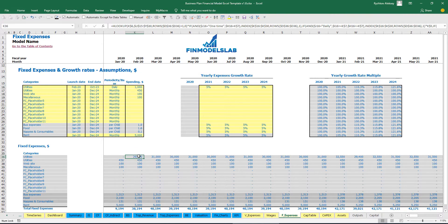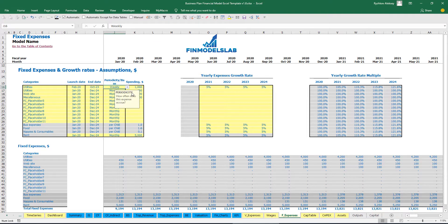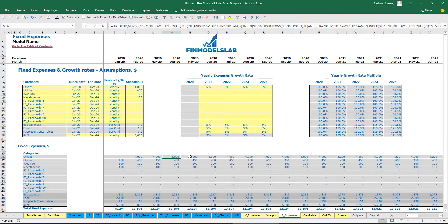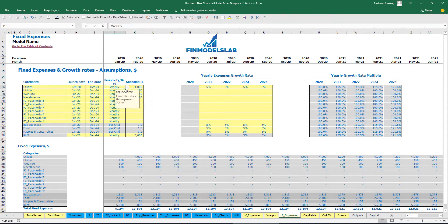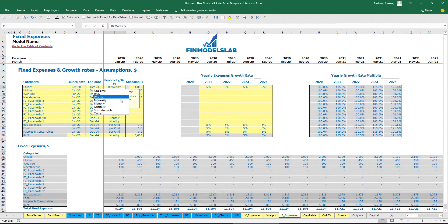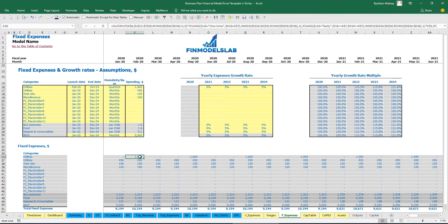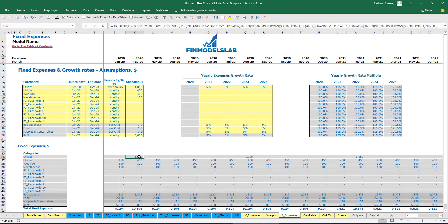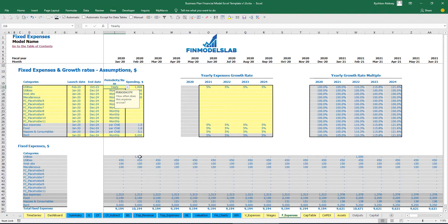You can also change the periodicity and spending amount. For periodicity options: 'one time' gives a single payment in February 2020; 'daily' calculates based on count of days in the period — February has 29 days giving $29,000, March has 31 days giving $31,000; 'weekly' gives 4 payments per month so 4 × $1,000 = $4,000; 'bi-weekly' gives 2 payments per month = $2,000; 'monthly' gives $1,000; 'quarterly' gives $1,000 each quarter starting from February; 'semi-annually' gives $1,000 each half year; and 'yearly' gives $1,000 once per year.